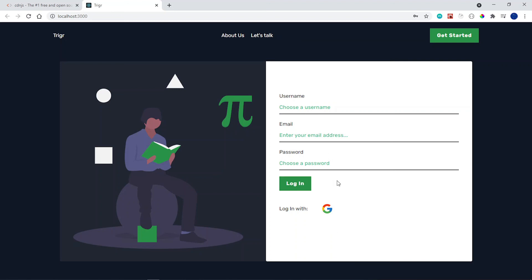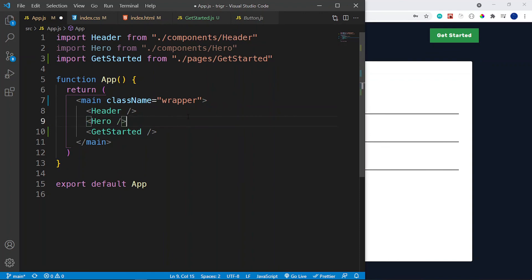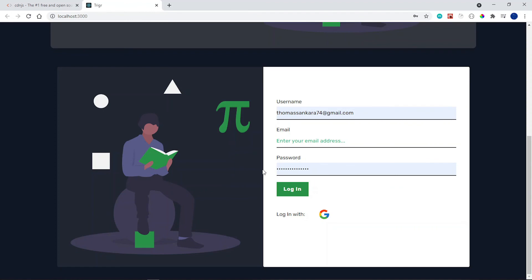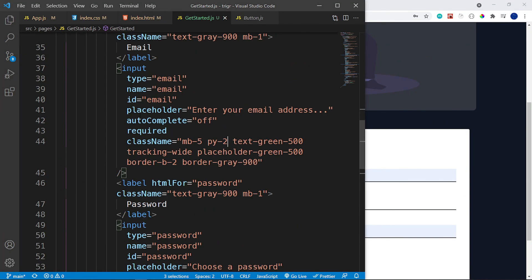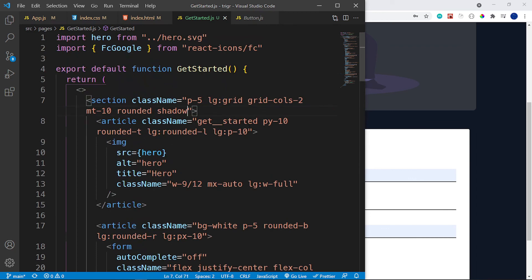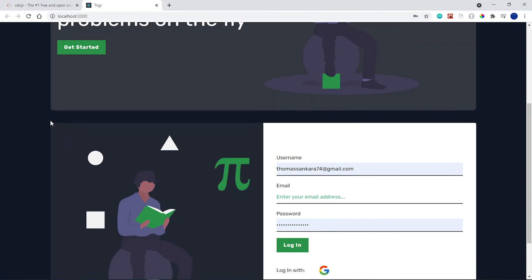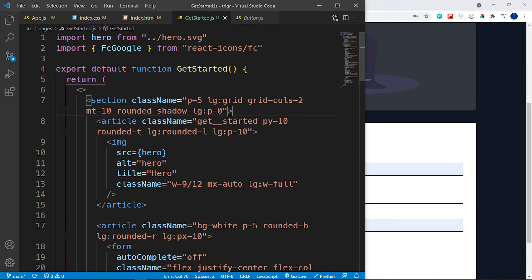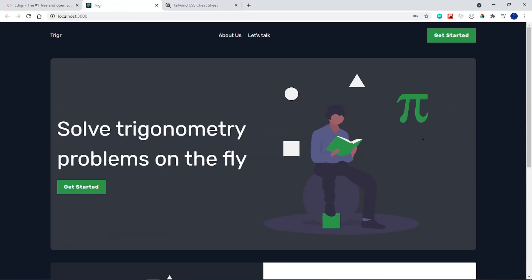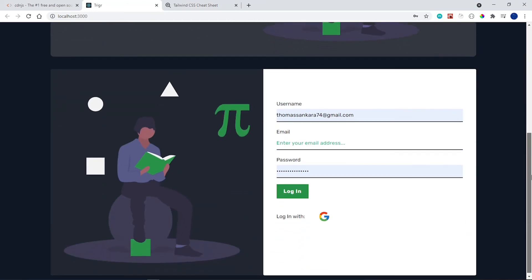That is our Get Started page. In the next video I want to set up React Router DOM to navigate between pages — right now if I re-enable the hero section it all renders together, which we don't want. There's also a bit of padding tweaking needed and the logo looks smaller due to Tailwind resetting some styles, but we'll fix all of that when we implement the navigation. See you in the next video.